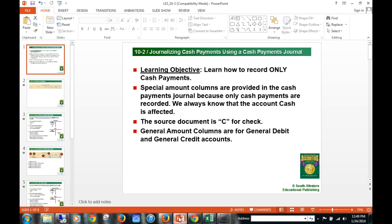10-2 and 10-3 are going to go together. Both 10-2 and 10-3 go through just transactions on paying cash and recording it into the cash payments journal. So we're going to learn today how to record only cash payments into a cash payments journal.